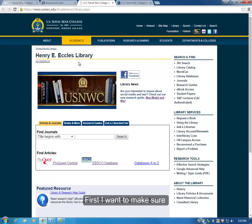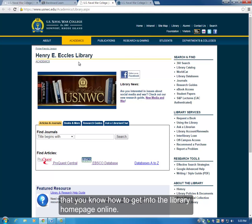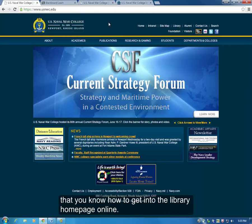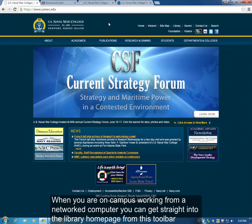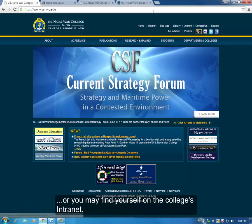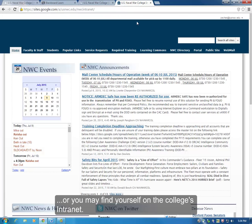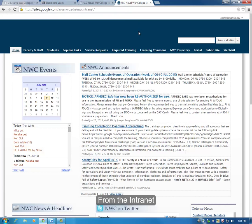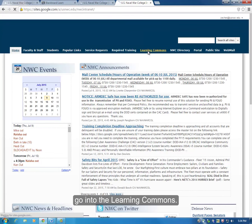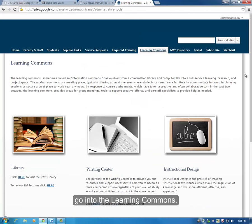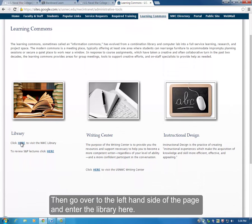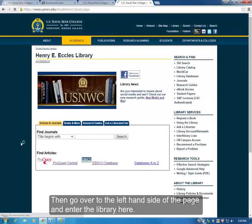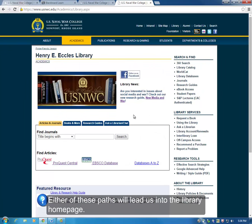First, I want to make sure that you know how to get into the library home page online. When you are on campus working from a networked computer, you can get straight into the library home page from this toolbar, or you may find yourself on the college's intranet. From the intranet, go into the learning commons and then go over to the left-hand side of the page and enter the library here. Either of these paths will lead us into the library home page.